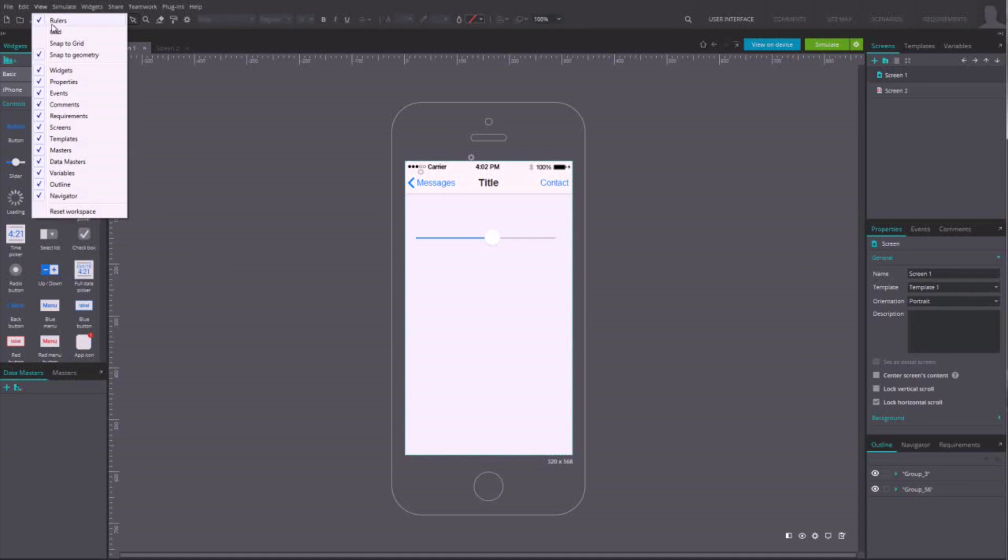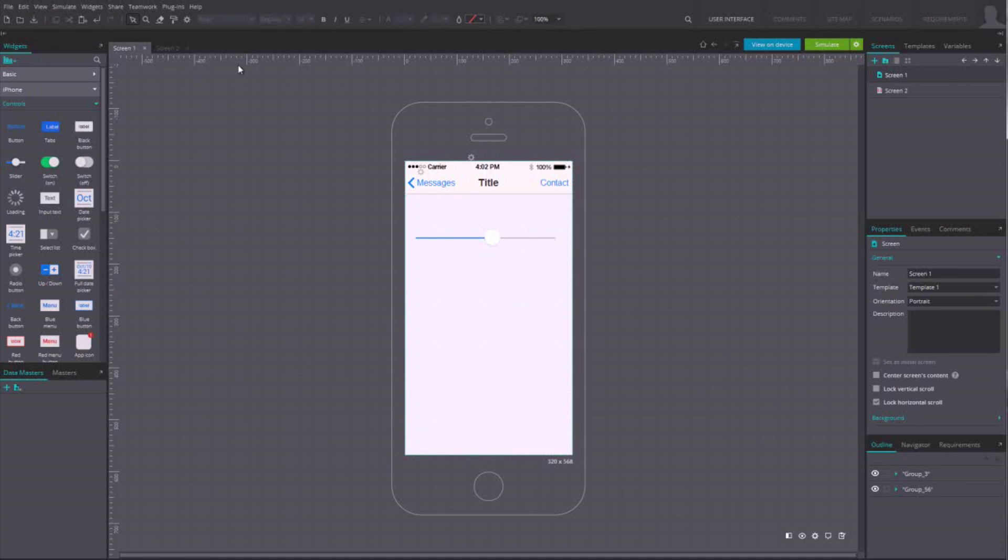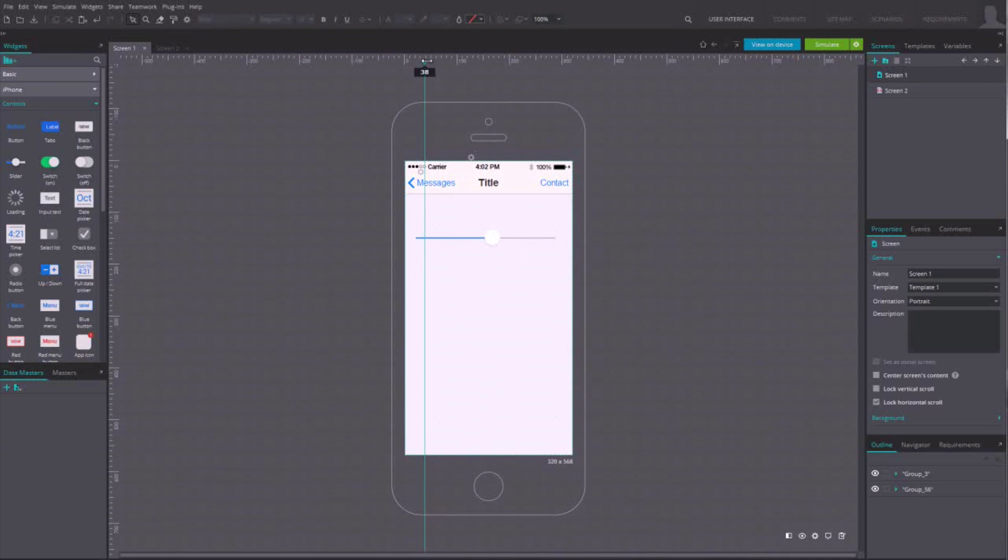You can also use grids, rulers or guidelines to adjust your design to the pixel. You'll find them in the menu View.